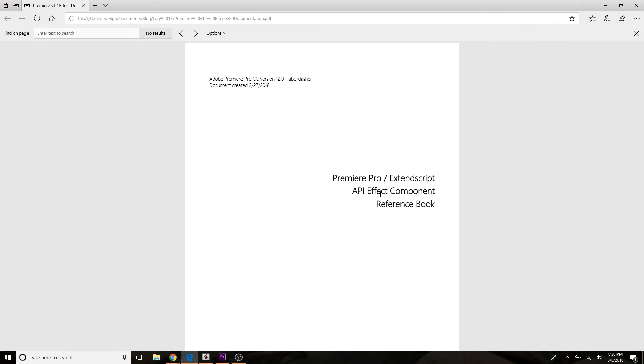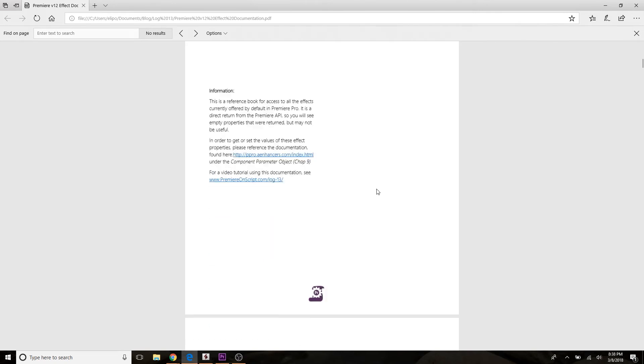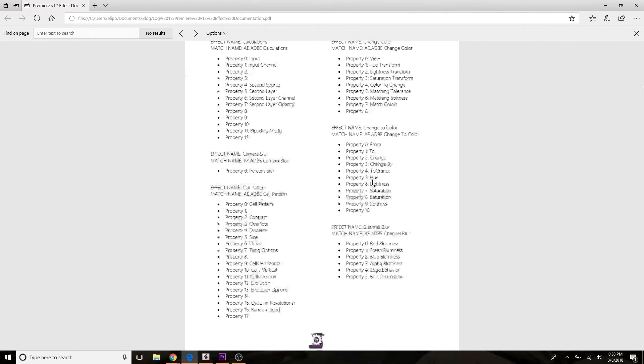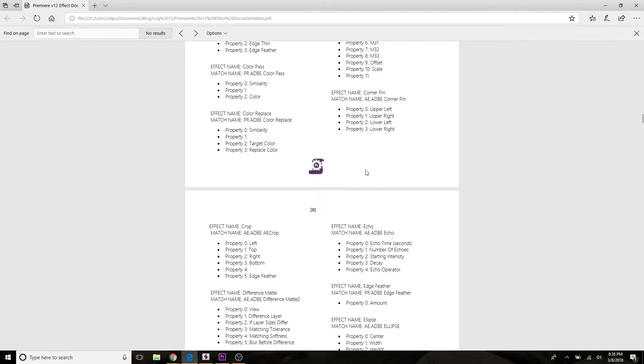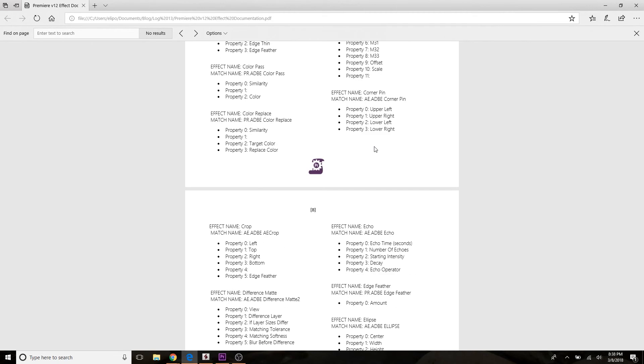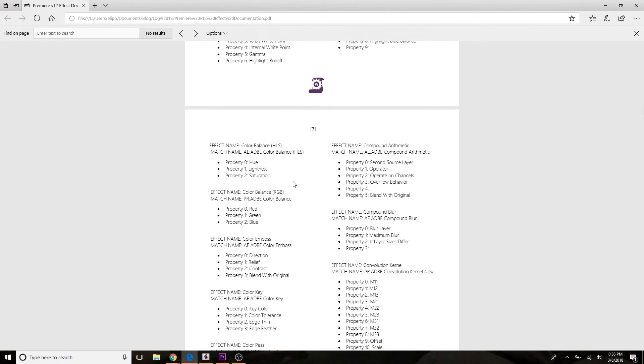This Premiere Pro ExtendScript API effect component reference book. That's a mouthful. This is going to give you, after you get through this tutorial today and you're comfortable getting, setting, and modifying effect values on effects that are applied to your clips, this is just going to be a nice little document that you can pull off the Premiere on Script website. Let's get started.